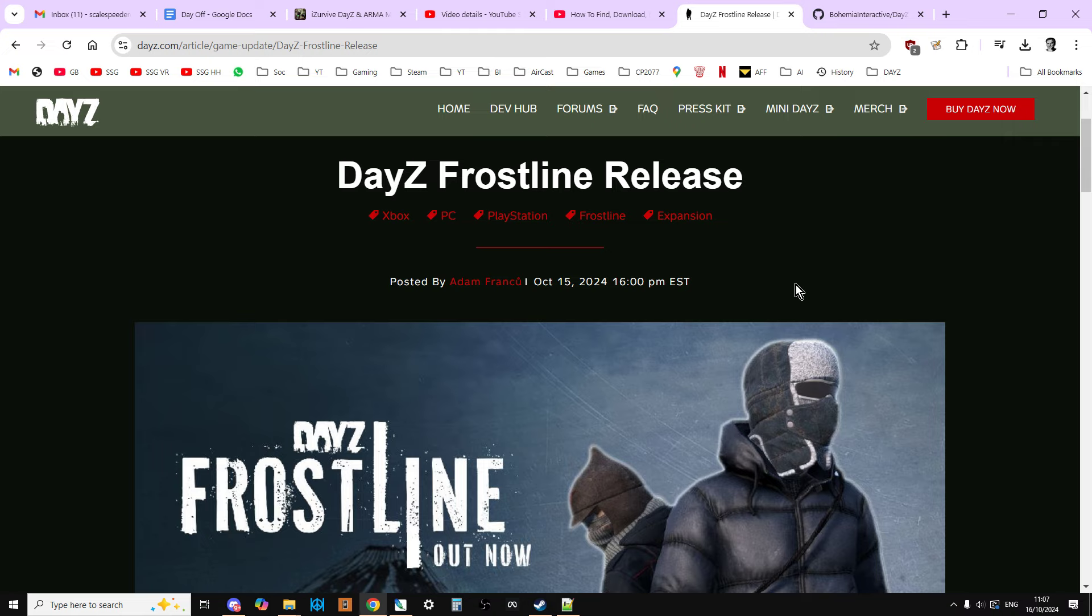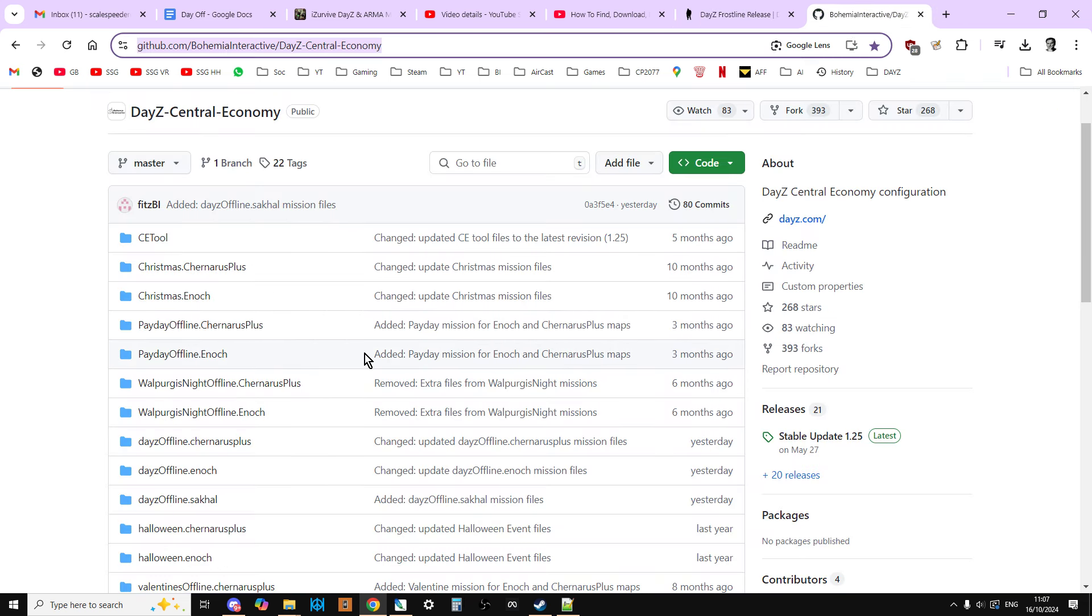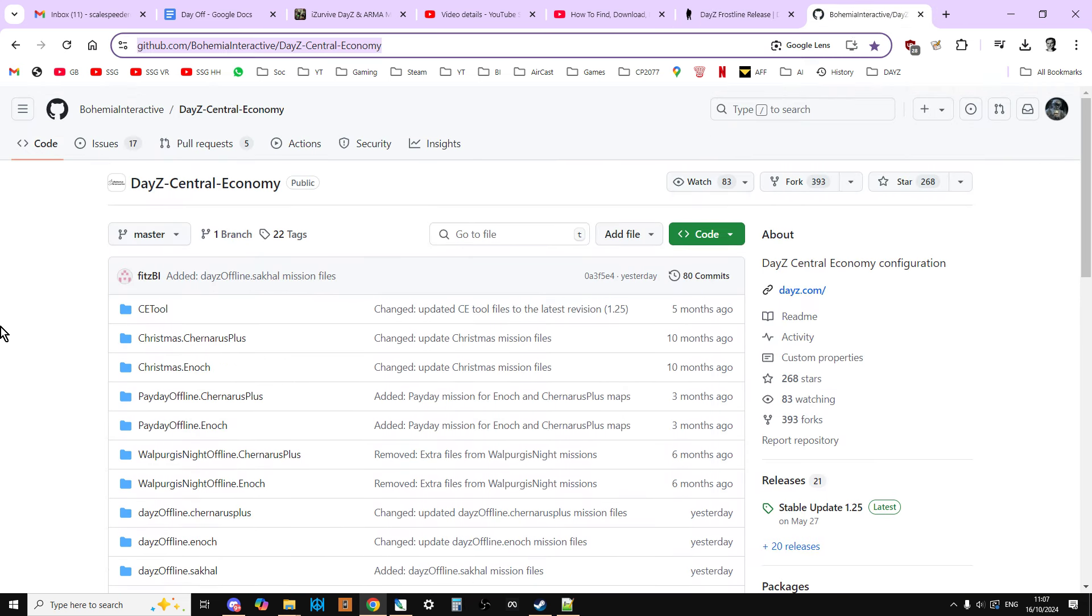But you're probably wondering, where are the mission files? Well, Bohemia Interactive and the DayZ devs have done an amazing job and they've updated the official GitHub repository with the new files. So if you look in the description below this video, you'll find a link to get them.